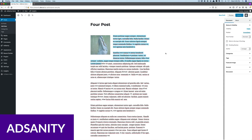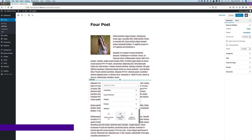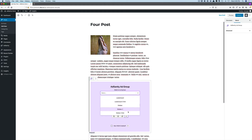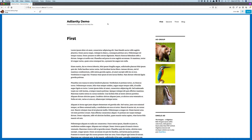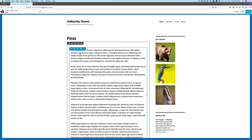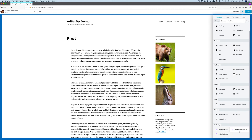Next up, we have AdSanity. AdSanity is one of the most advanced premium advertising plugins for WordPress. It's a lightweight ad rotator that makes it easy to create and manage your ads. There are also extensive add-ons you can use to expand its capabilities. It provides statistics on views and clicks, and you can schedule the ads to display based on date. You can also display ads within widgets and template tags, or place them anywhere on your site.